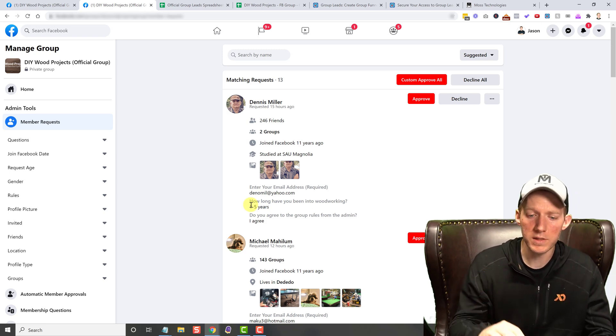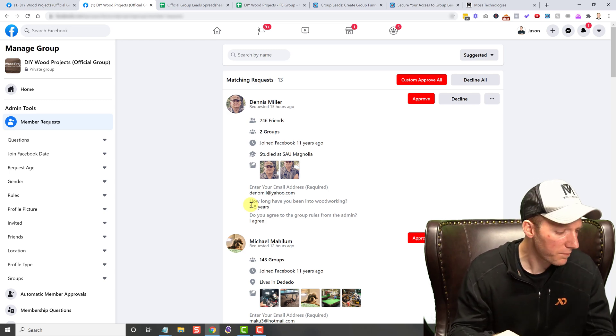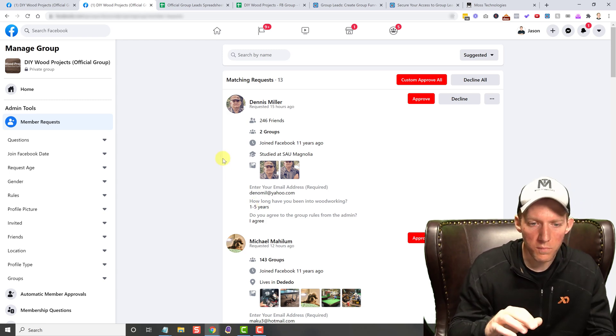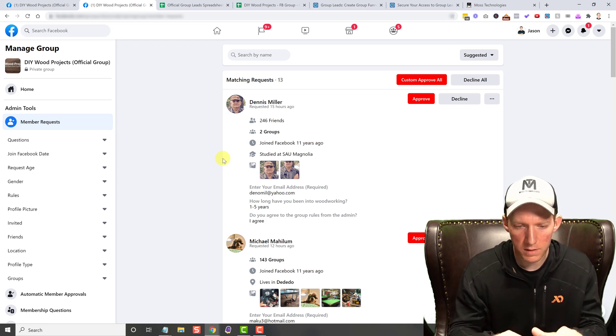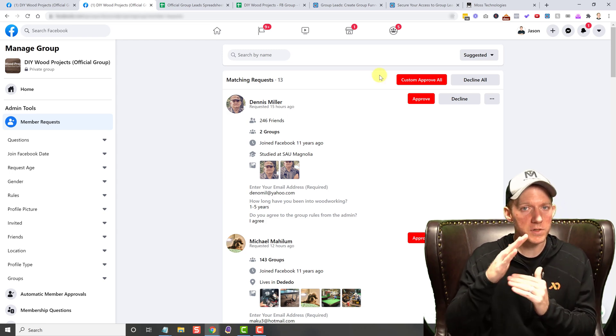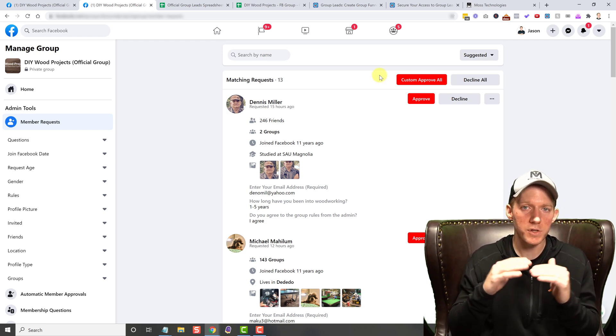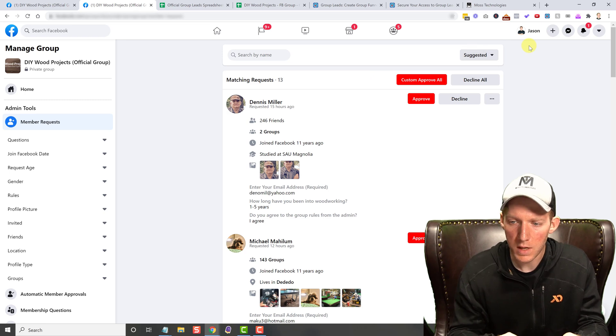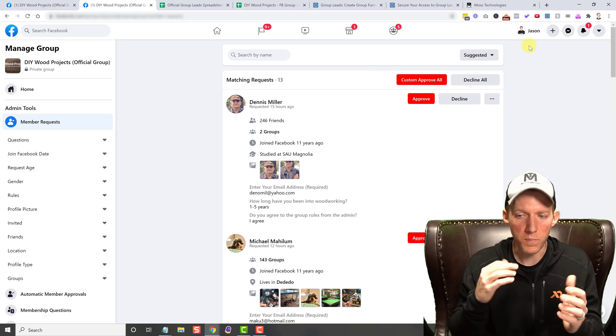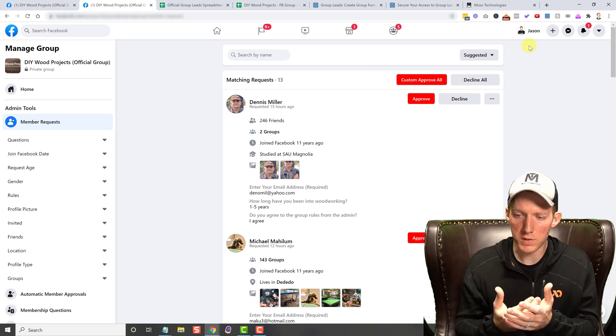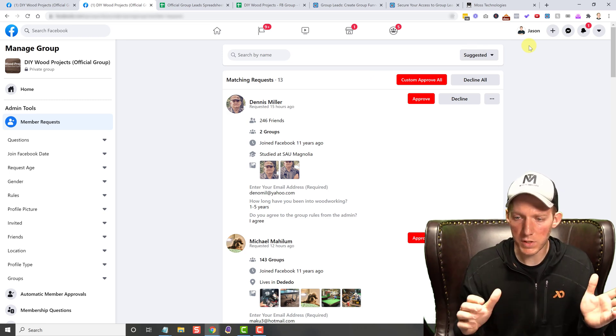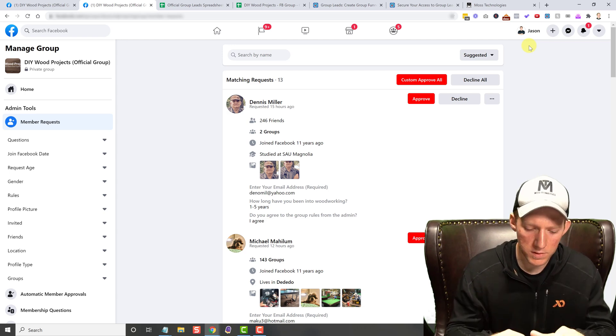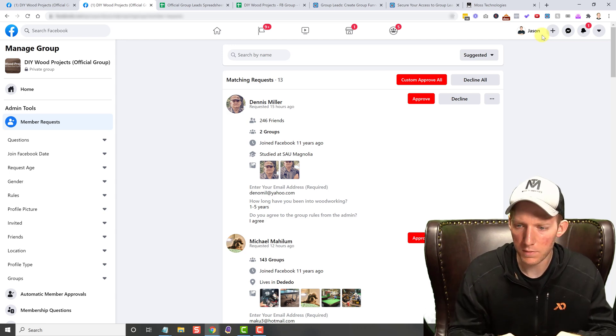So that's where Group Leads comes into play. So basically, like I said, this is like a software slash Chrome extension. You buy the service, you install the Chrome extension, just like you do with others. And then you start connecting it.